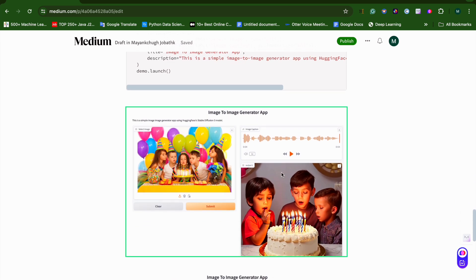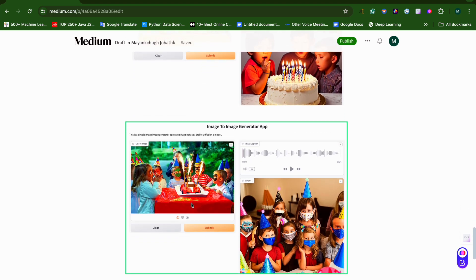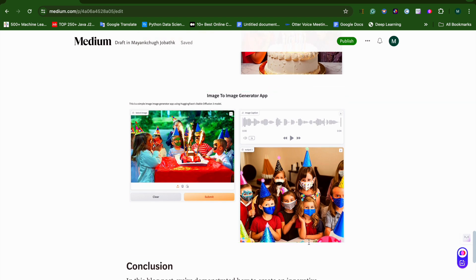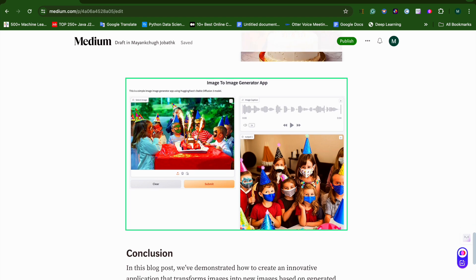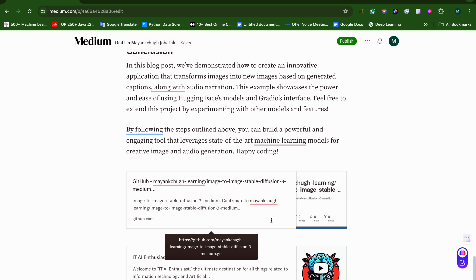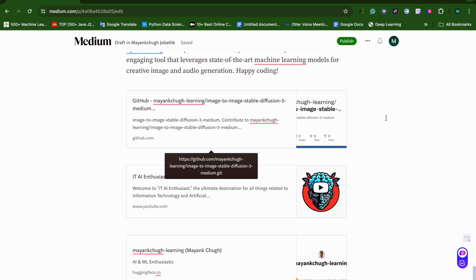I'm giving an image and it's generating a caption for that image, then generating a new similar image. For a party image, you can see all the kids are wearing masks — it understands masks and puts masks on faces. It also recognizes a birthday cake, so the generated image is also a birthday party.